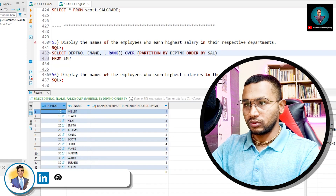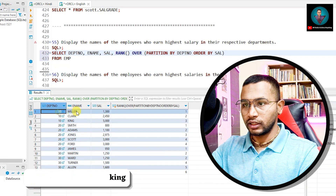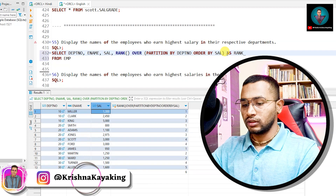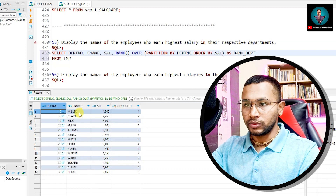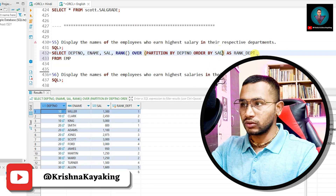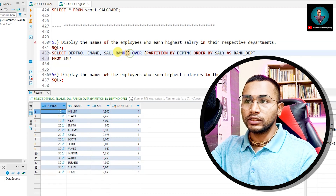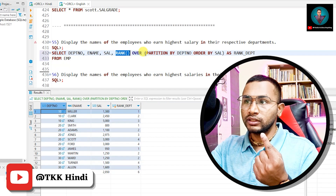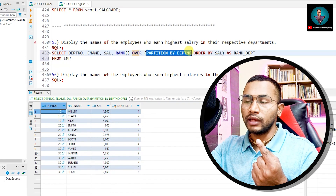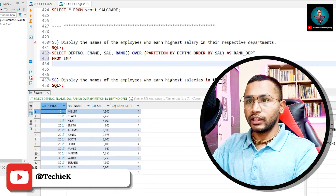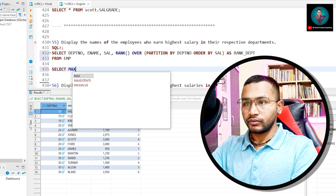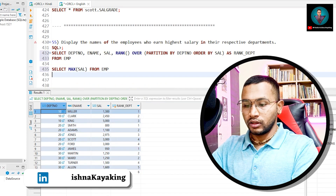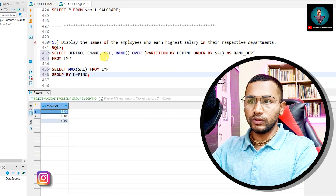Let me also label this as 'rank by department'. Miller is getting the lowest salary, so I need to sort descending. RANK is an analytical function — there are three types: RANK, DENSE_RANK, and ROW_NUMBER. These are the three main analytical functions. RANK works with PARTITION BY. When we use GROUP BY, for example: SELECT MAX(sal) FROM emp GROUP BY department number — this gives me the highest salary per department.